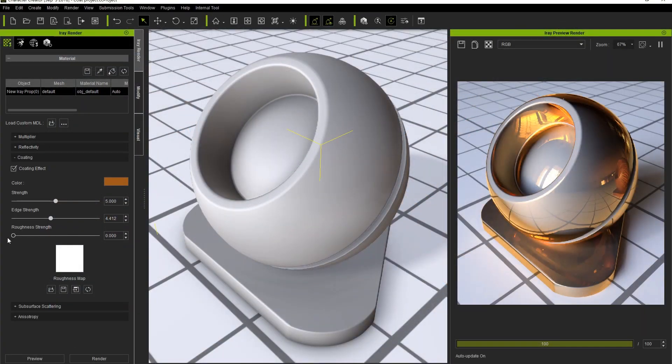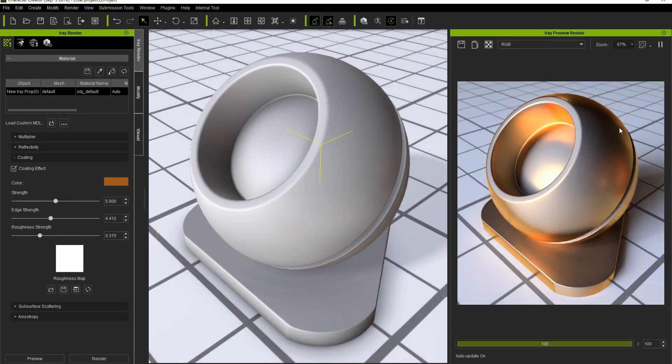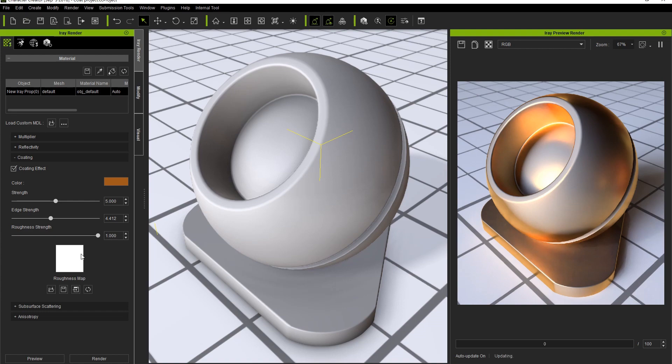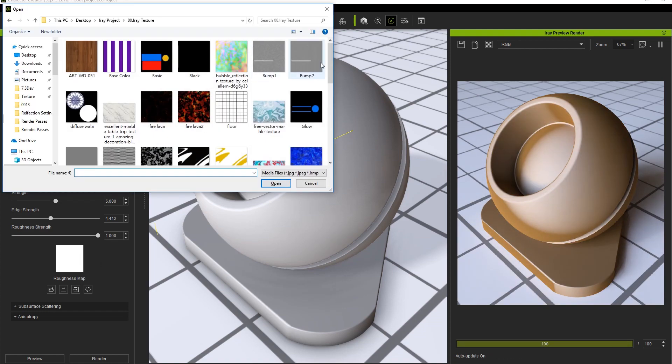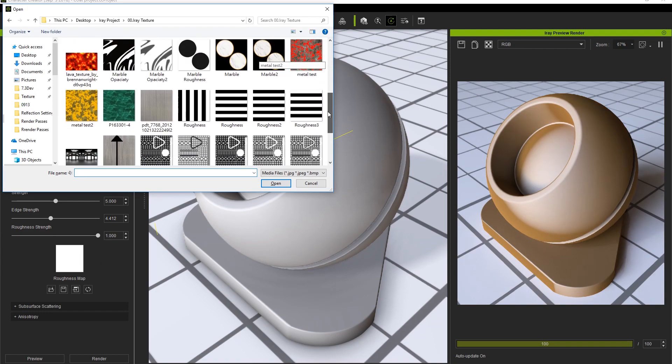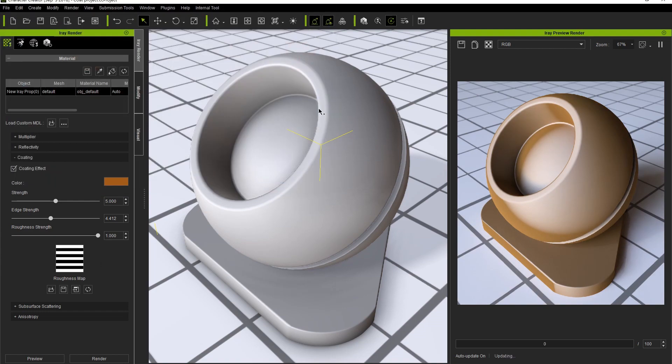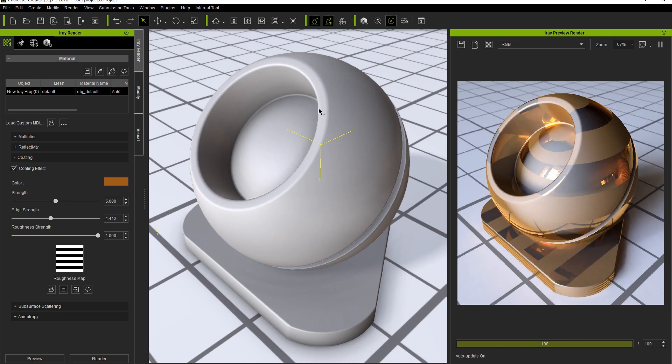Increasing the roughness value will have predictable results by dispersing the specular highlights of the reflection and making the surface appear less polished. Let's take the roughness value to maximum and replace the current roughness map with a striped one. You'll notice that areas covered by the black areas of the roughness map will display as much more reflective, and as we take the roughness surface value lower, the disparity becomes less pronounced.